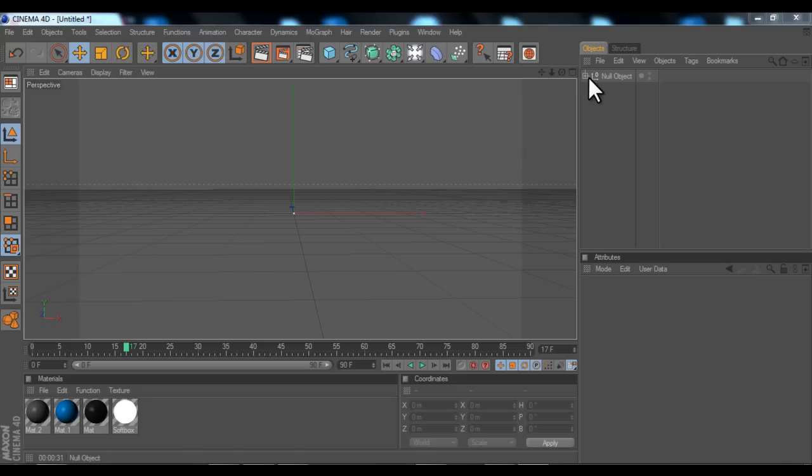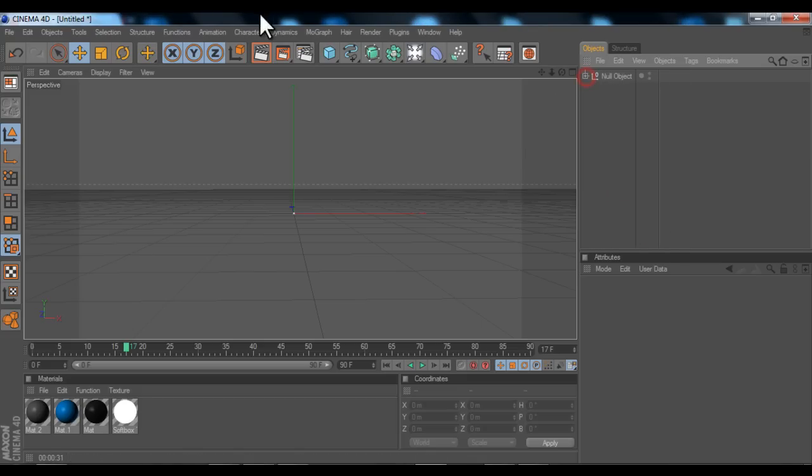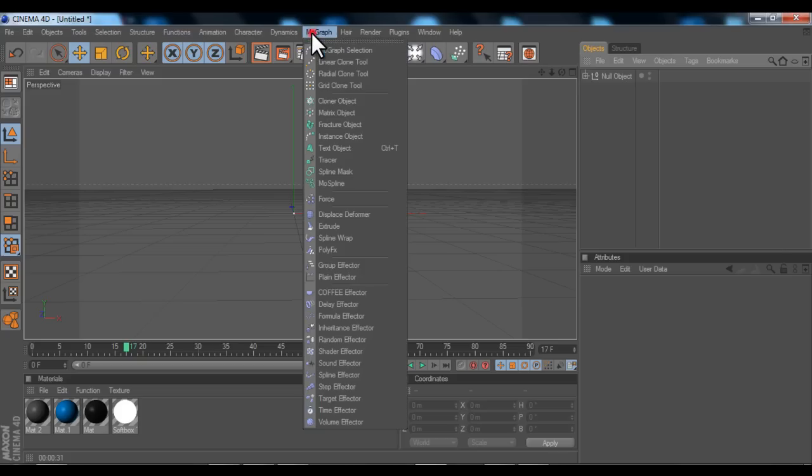At the moment I've already created some likes which I'm not going to concentrate on right now, but you can do that yourself. Now to start off I'm going to create some 3D text. Click the MoGraph bar at the top and then go down to the text object.